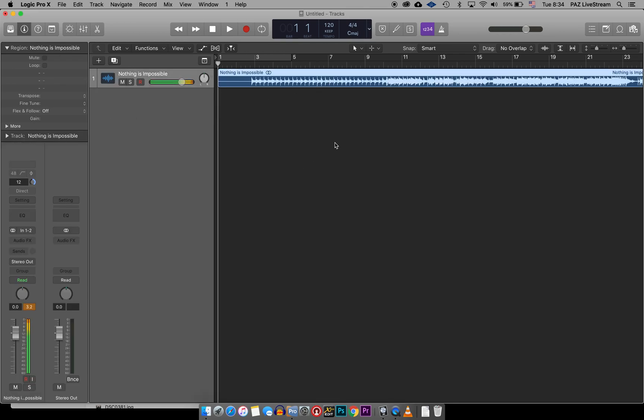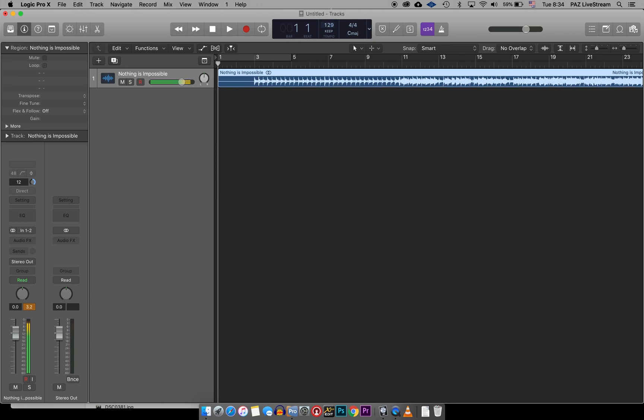On playback, I know that this tempo should be 128, so I'm going to go ahead and move that up. I'm not sure if it will affect it in the end or not, but just to make sure.